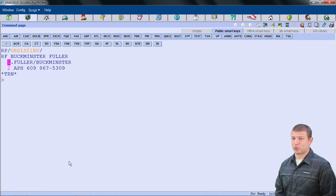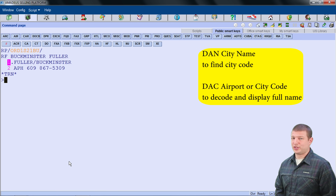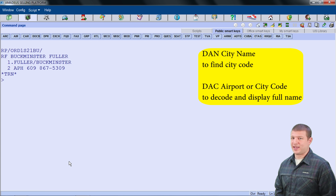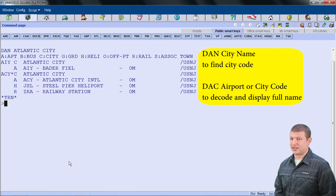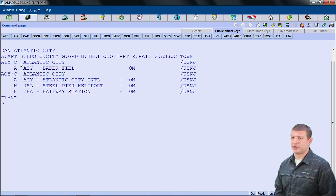There are several ways to search for flights when building an itinerary. To pull up the flight availabilities, I will need to know the airport or city codes of both the point of departure and the destination. The codes DAN and DAC are useful tools to encode and decode cities and airports. DAN Atlantic City yields the following information — the city code is AIY, noted by the letter C for city, but the international airport code is ACY, noted with an A for airport.